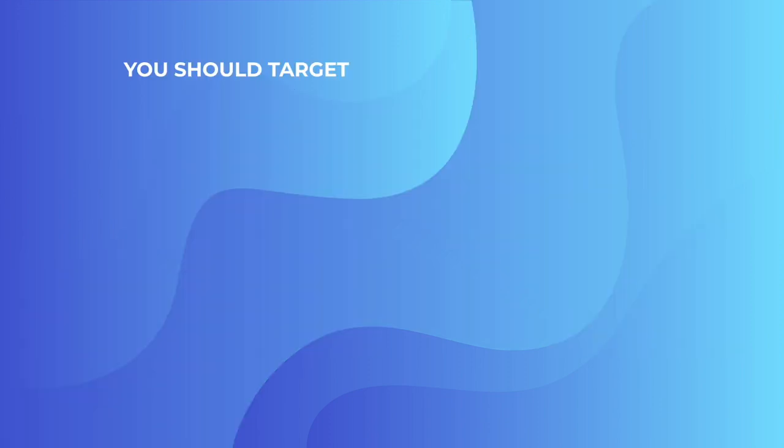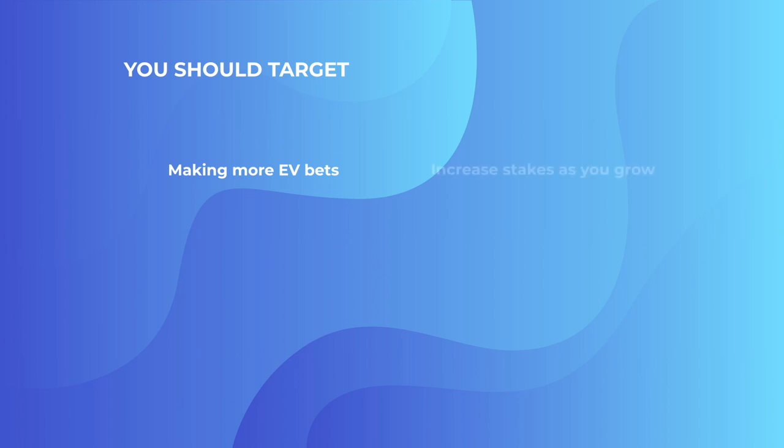So you should target—this is important—you needed more EV bets. That's expected value bets. They're out there. There's tons of them every day. And you've just got to find them. But relative to that, as you go along, you increase your stakes. So one way or the other, you're going to catch them out. So the more bets, the more stakes, the more you're going to win.